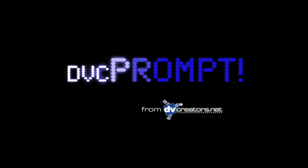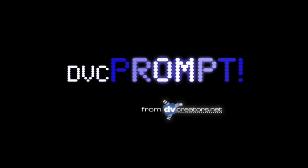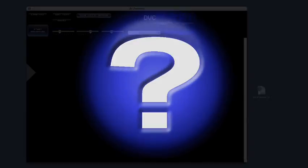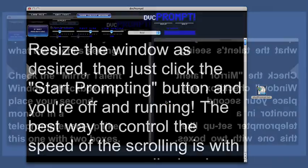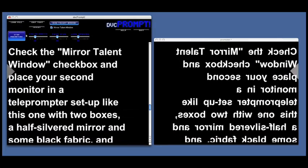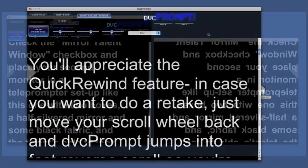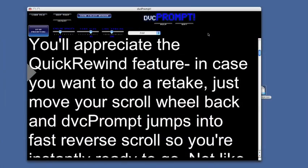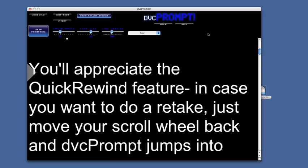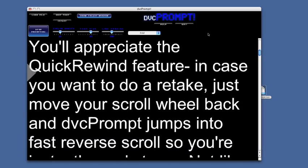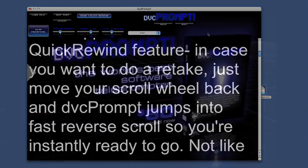Welcome to DVC Prompt, the world's finest software teleprompter. What is the ideal teleprompter software? It's fast and easy to use, but it also has all the powerful features you might need. We've tweaked DVC Prompt extensively over the last year, sometimes even right on the set, until it performed to our very high standards.